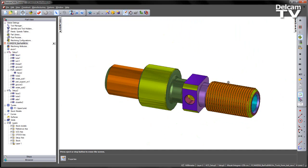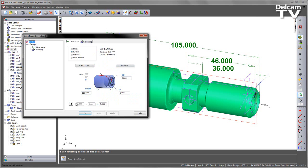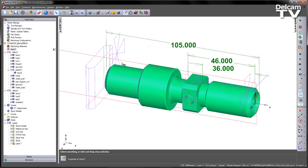So what we need to do is we need to transfer this part from the main to the sub. So in this case, what I'm going to do is I'm just going to lengthen the stock material to 300, just so we've got some material to pull out of the main spindle.